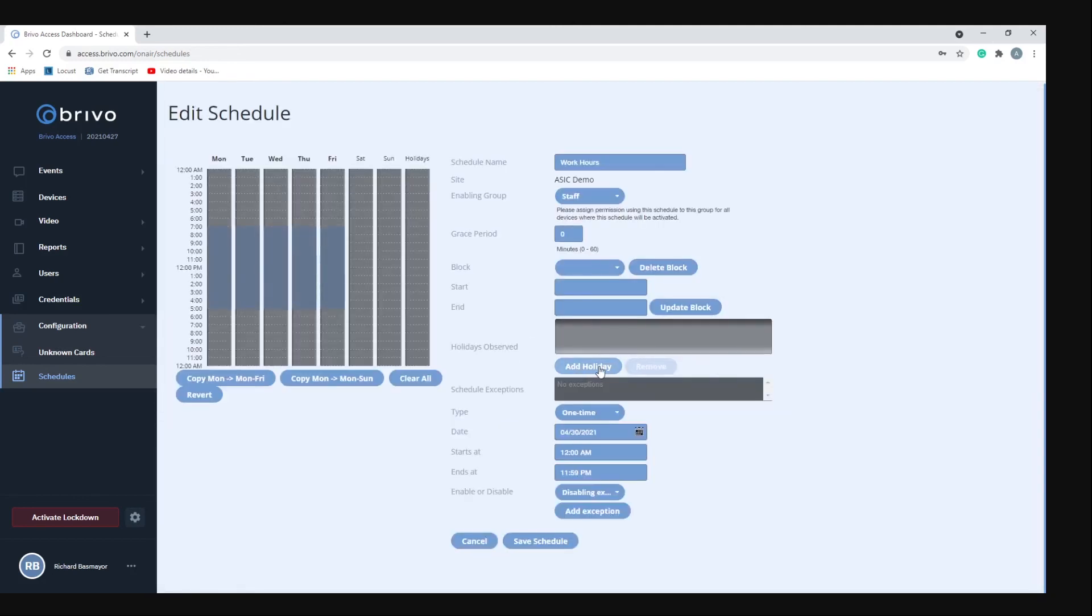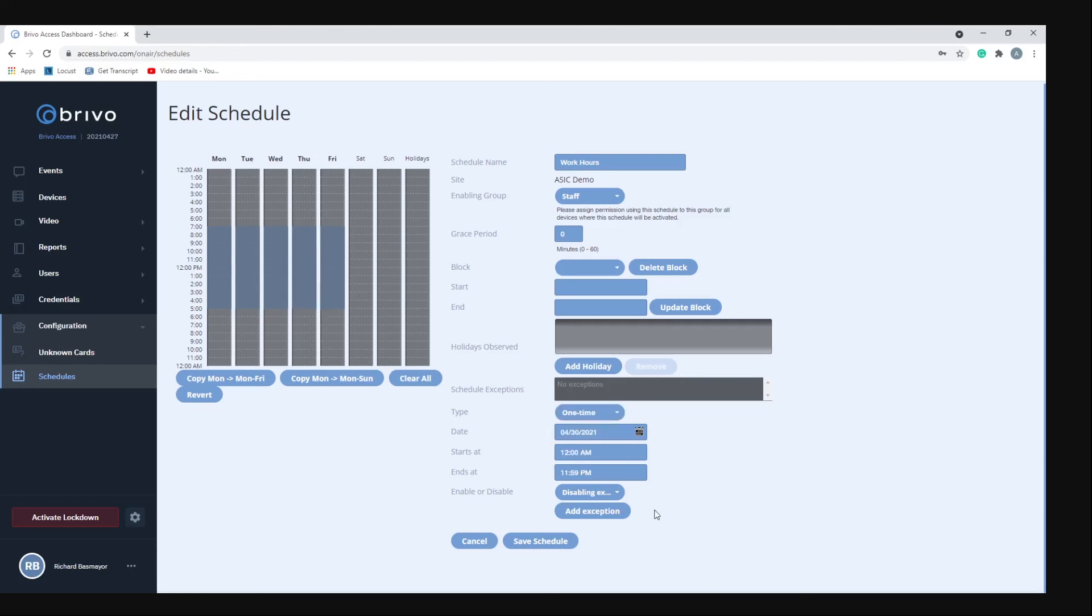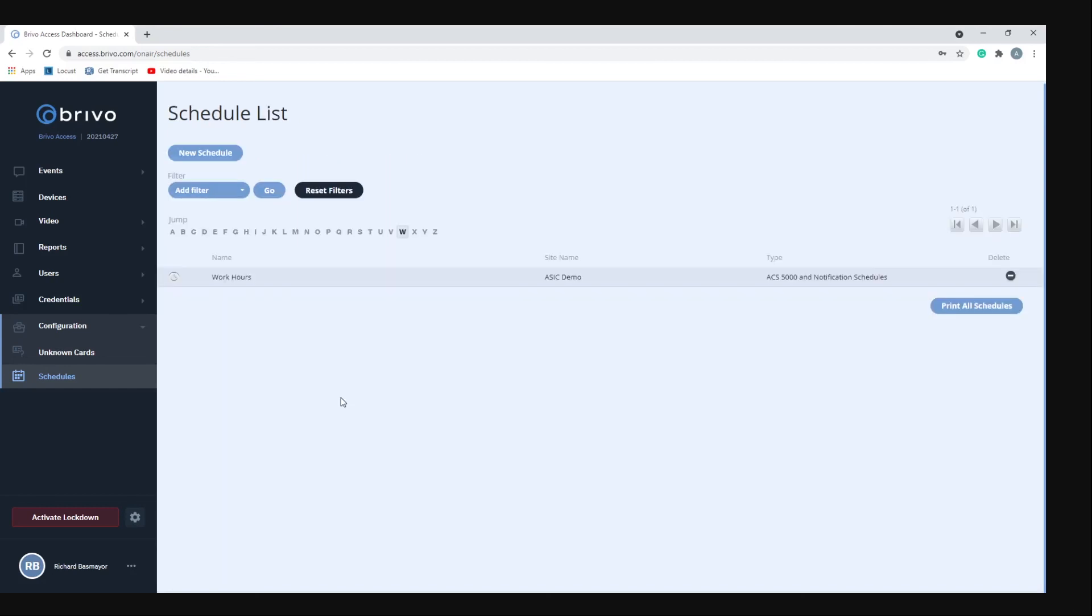You can also add in holidays, so if there's a particular holiday you want to grant them access to you could do that as well. Also the type, if this is going to be a one time situation or whether it's going to be repeating.